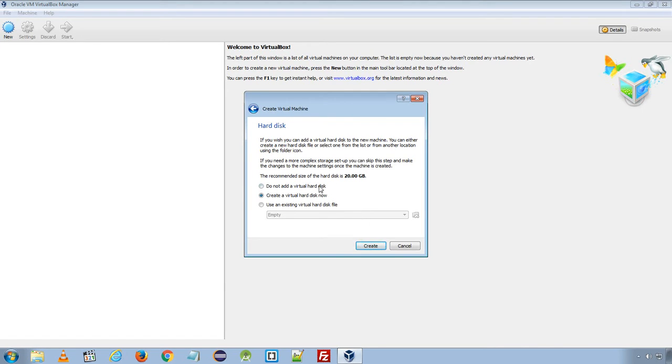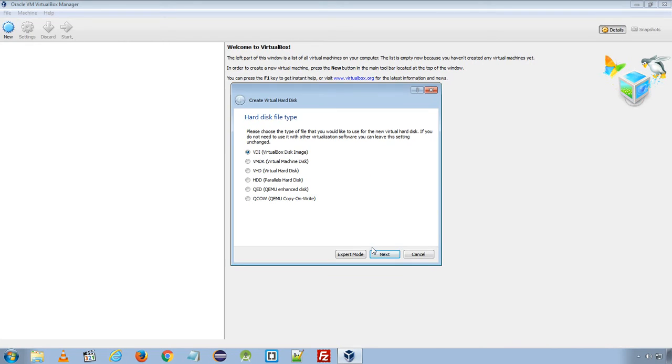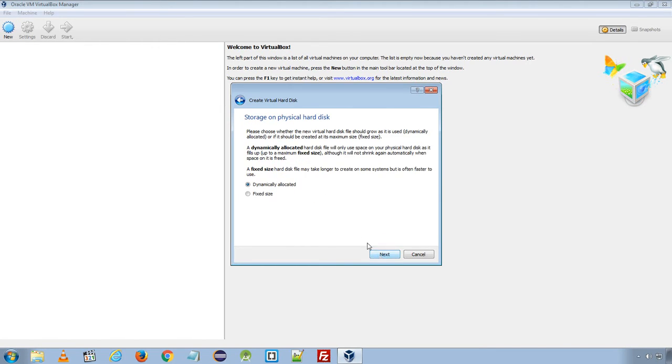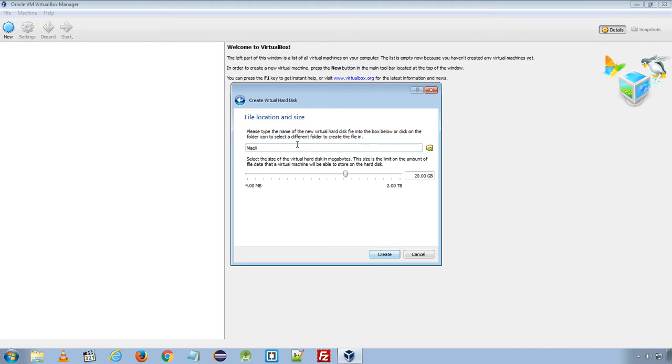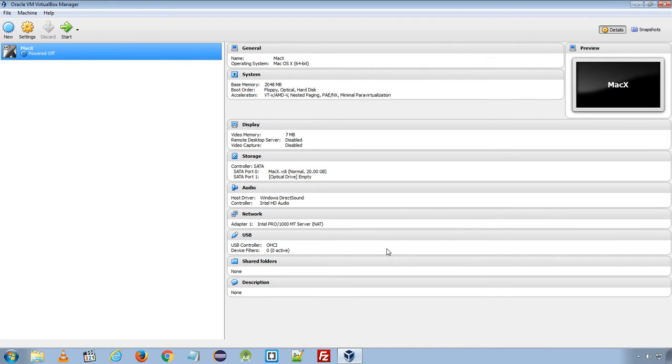Here you need to create a virtual hard disk of 20 GB. Create a virtual hard disk now and choose hard disk file type as VDI VirtualBox disk image. And dynamically allocated hard disk. And file location and size 20. Click create and it will create a virtual machine for our Mac operating system.